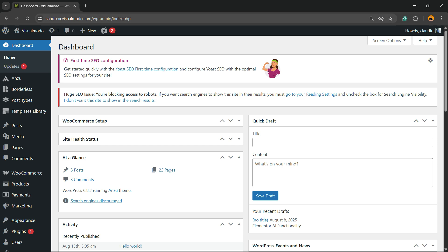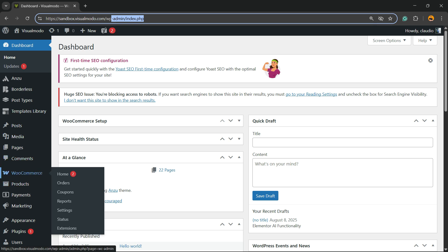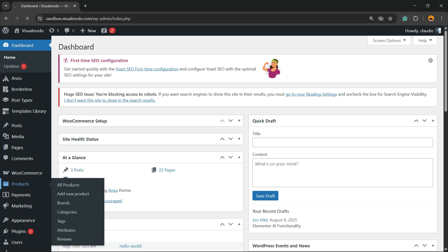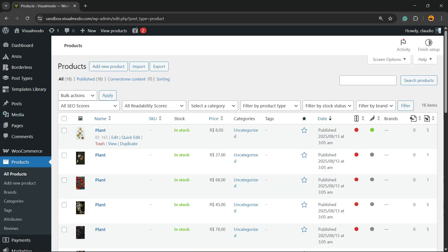After that, go to the WordPress dashboard. To access the dashboard, in the browser address bar type your domain name plus WP admin and enter with your credentials. I'm gonna start this tutorial assuming you already have e-commerce products set up on your WordPress site. In case you don't know how to set up WooCommerce or how to start selling on your site, go to YouTube and search for the Visual Model WooCommerce playlist — you're gonna learn everything from those videos.